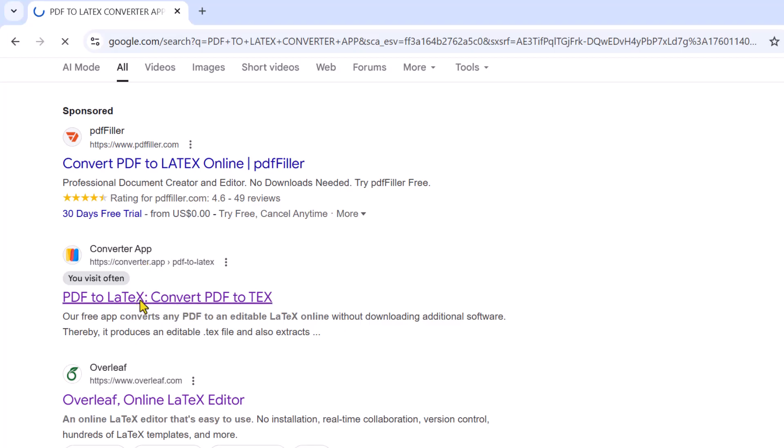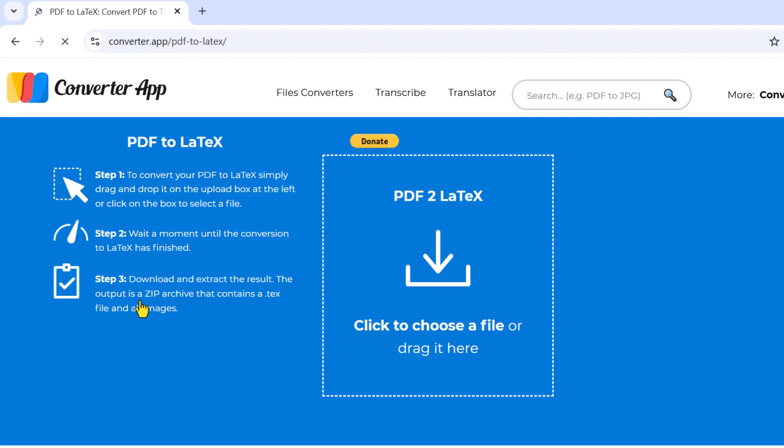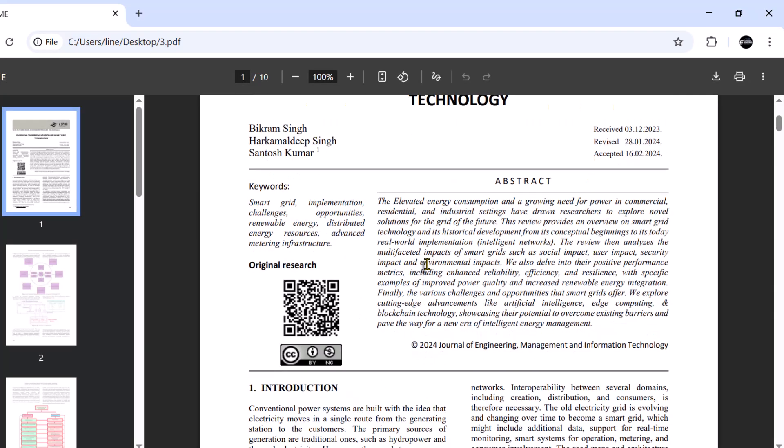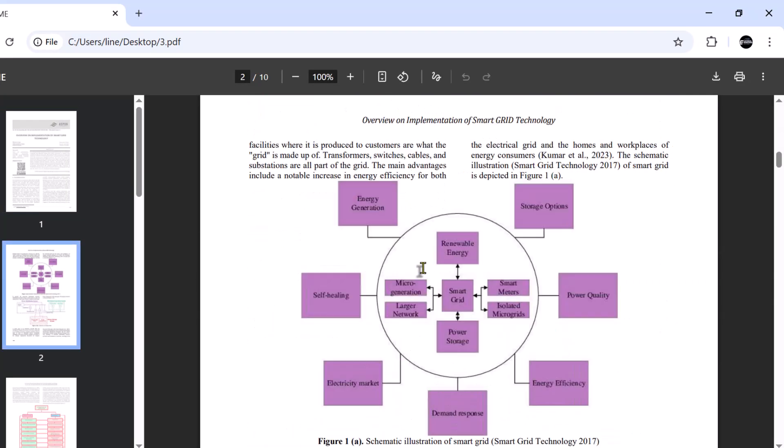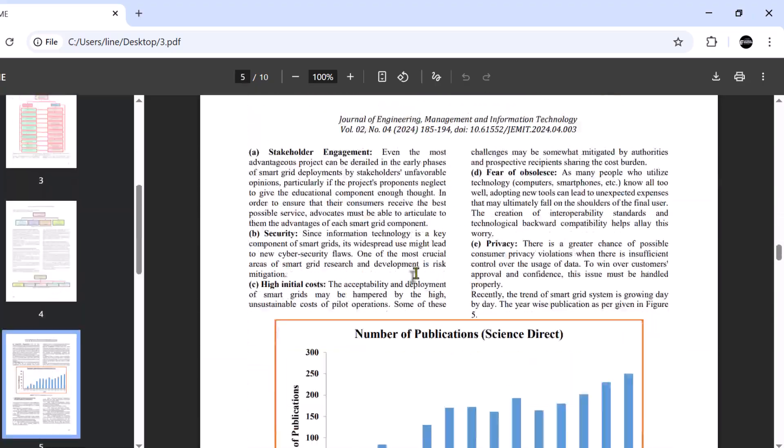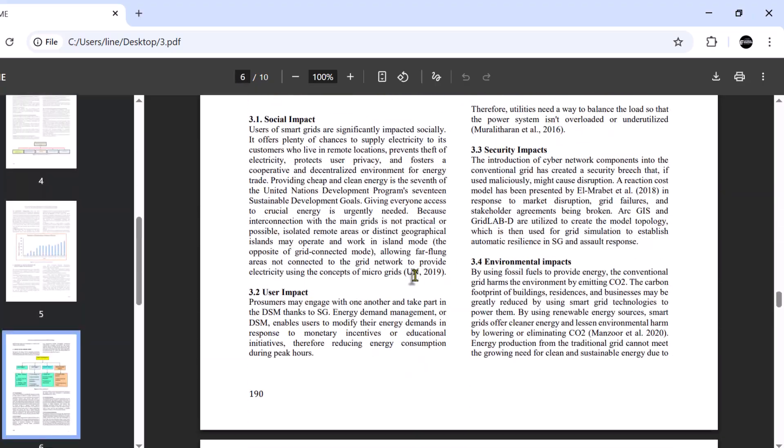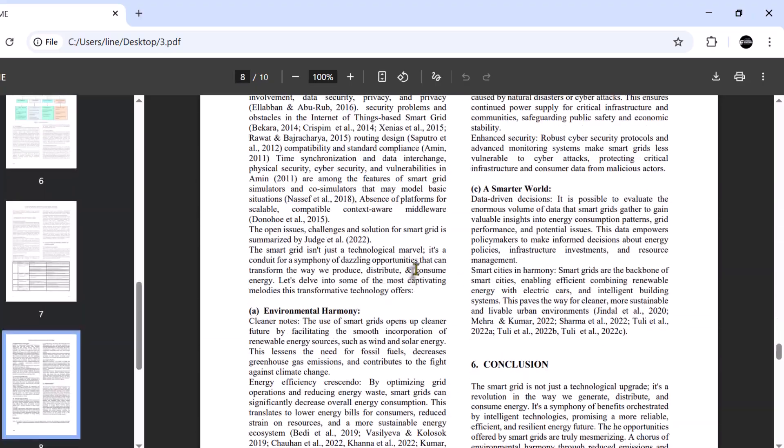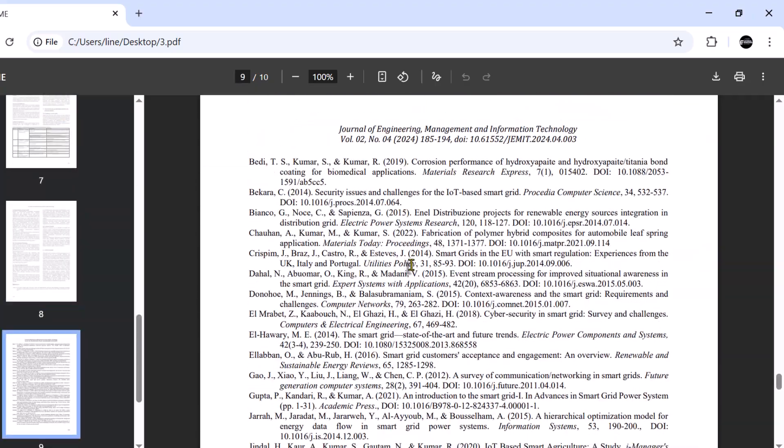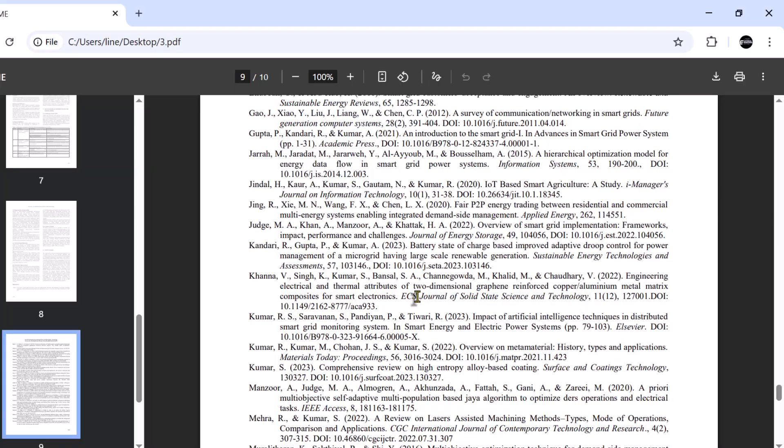Click this link. Let us first show you the PDF file which I'm going to convert into LaTeX. Here you can see, the PDF has text, it has the images, the table, and finally the references.